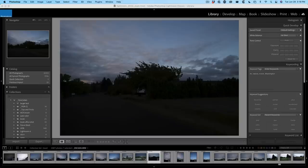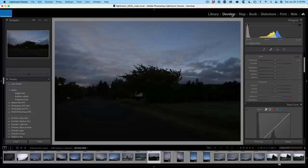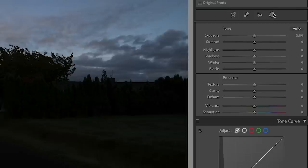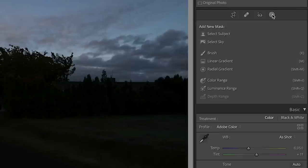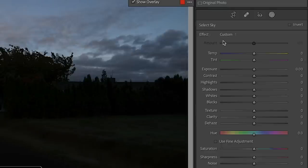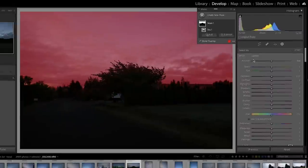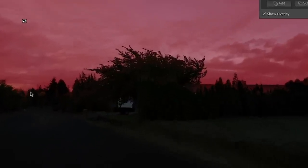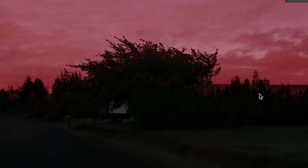So let's continue in Lightroom Classic. We want to go to the develop module. And the first thing we're going to do is we're going to use an AI sky selection tool. So let's go to the adjustment panel and we'll see the masks and we click on masks and we can choose select sky. Now notice that it automatically selects the sky, but you can see lots of areas here of red, the areas that are being missed in the building.